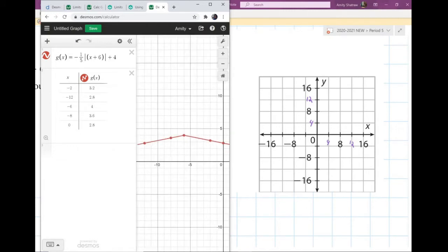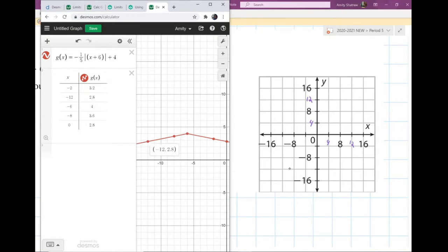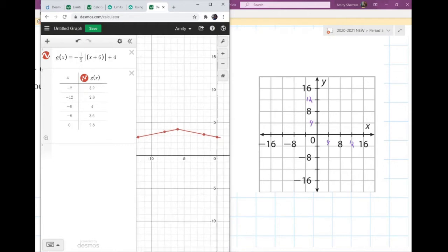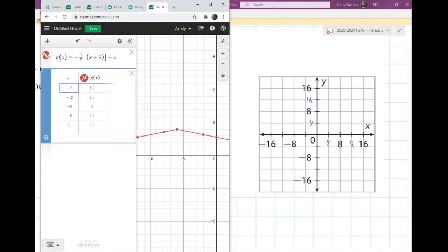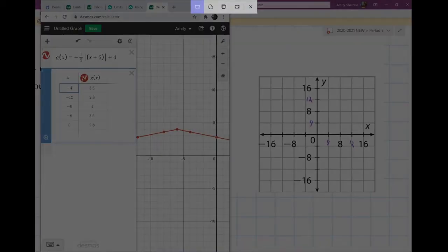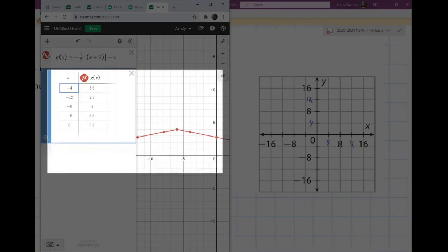So I have two points to the left — that one and that one — and then here's my vertex which Desmos told me. I have the y-intercept right there. And this last one — maybe I'll change that to negative four, since I have that number on my graph. So now I have my table.